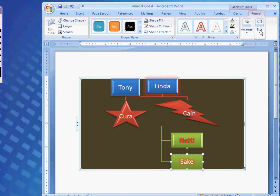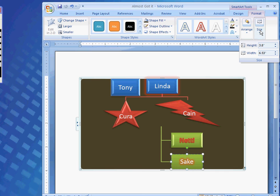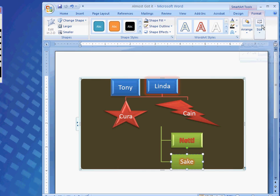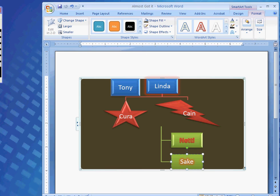And, also change the size. By manually typing it in here. And, that is it on my tutorial of SmartArt. I hope you enjoyed it. And, I hope you learned something. Thank you for your time.